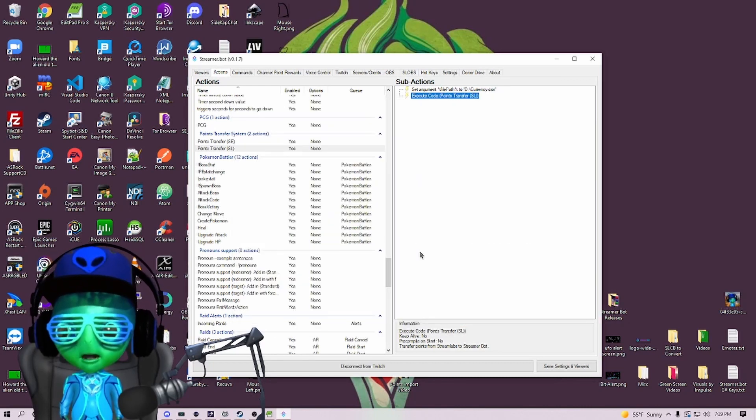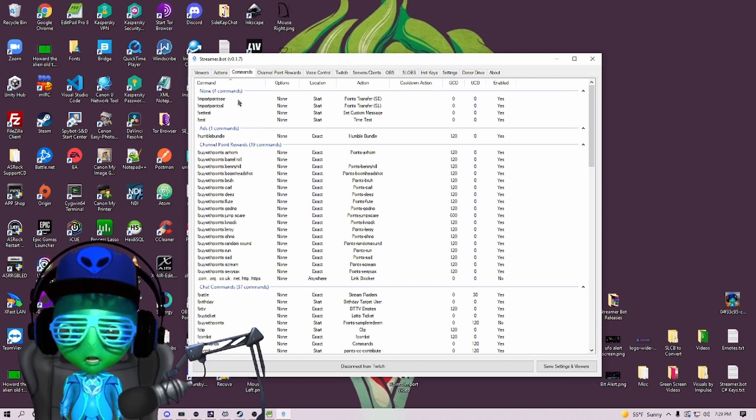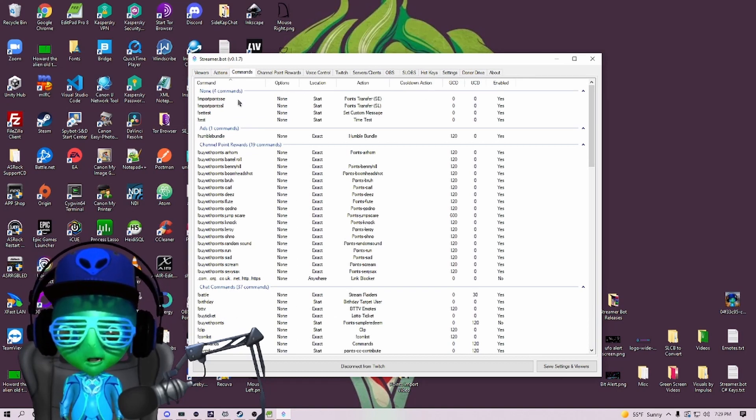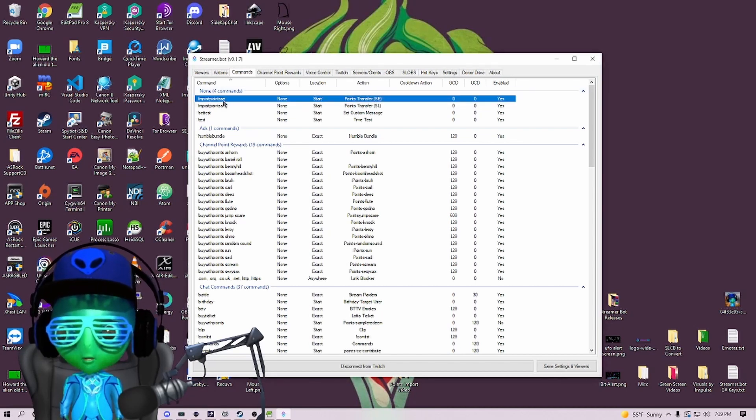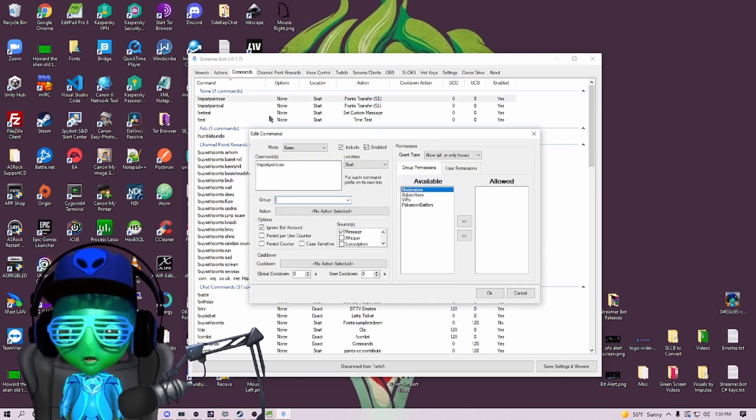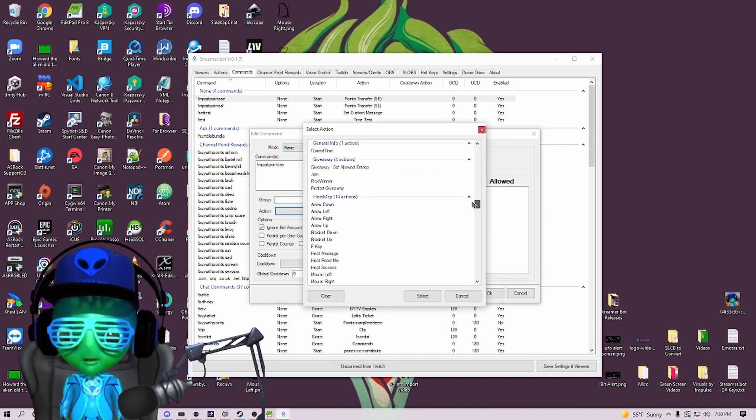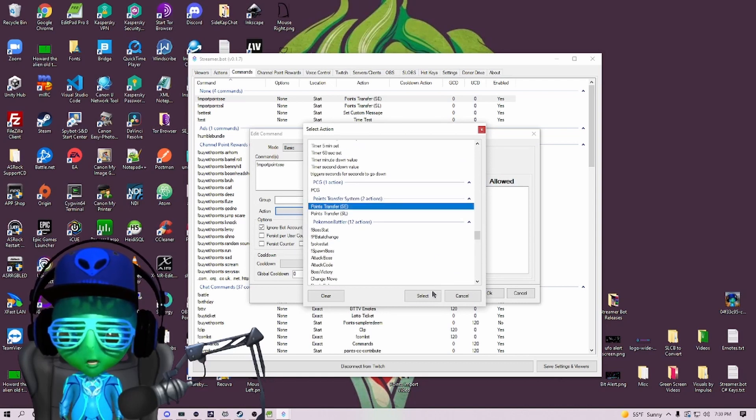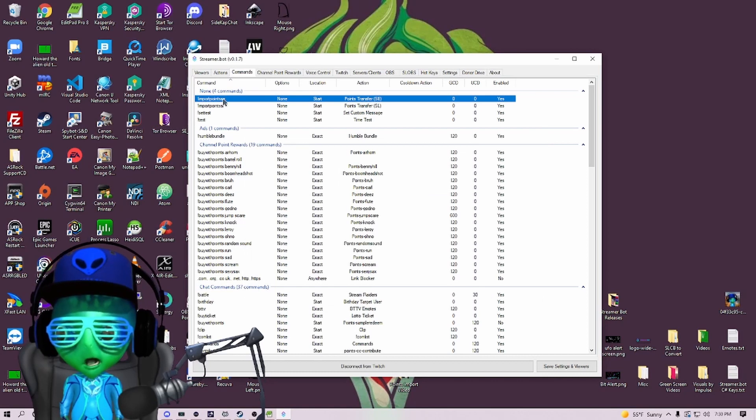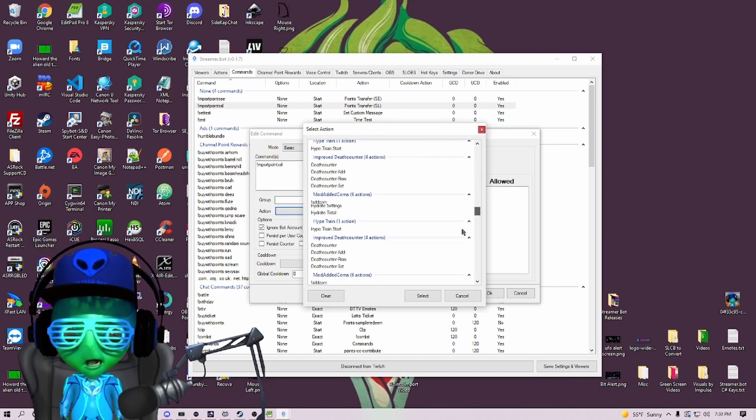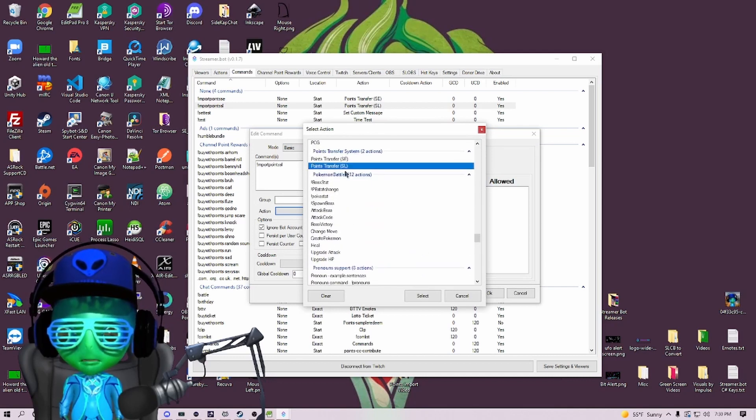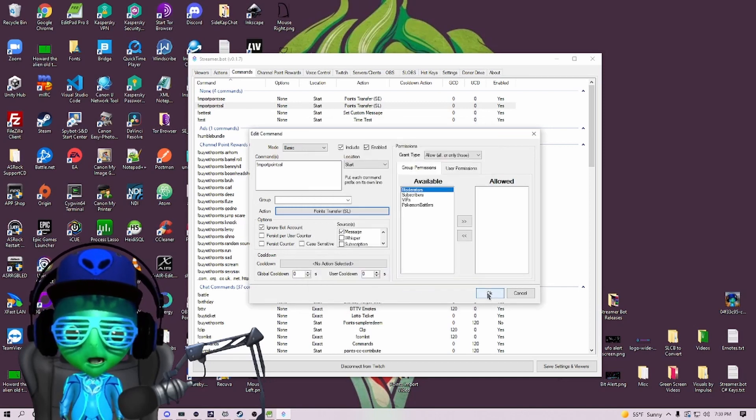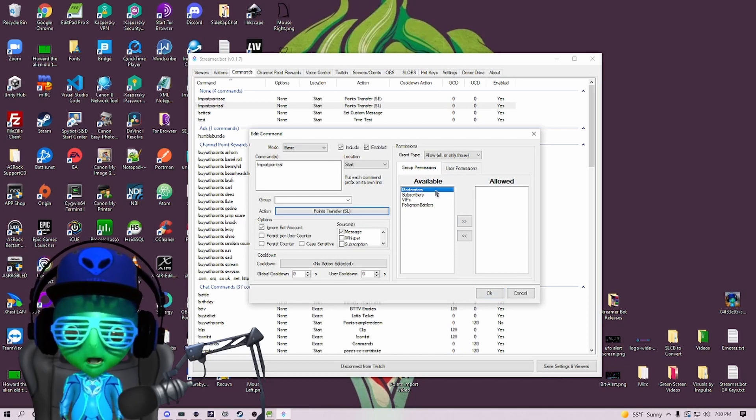Now that that's done, we're going to go over to Commands and we want to create whichever commands for the system you're using. I have two commands right here: one's called Import Points SE, one's called Import Points SL. We just want to make sure that the action is selected for the correct one. For SE, I'm going to choose Points Transfer SE, and then for SL I'm going to select the action Points Transfer SL. If you want to leave this in your Streamer Bot, I would advise putting it as a mod-only command.